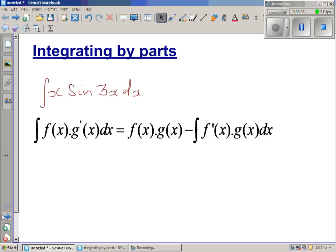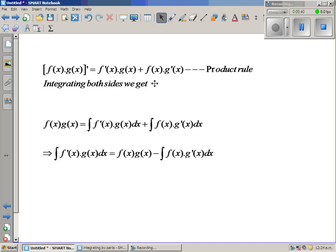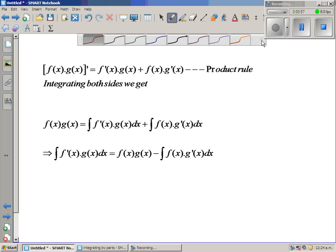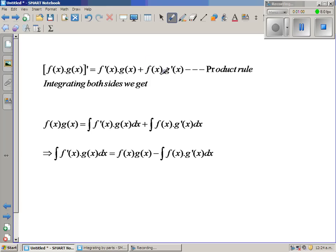This formula comes from the product rule. In differentiation, the product rule states that the derivative of the product of two functions is the derivative of the first function times the second function, plus the first function times the derivative of the second function. Now if you integrate both sides...